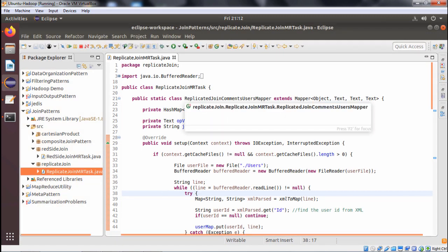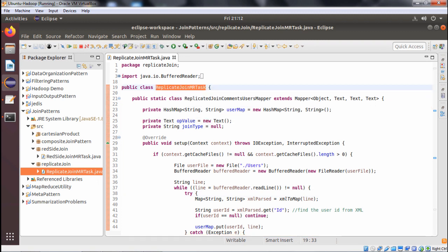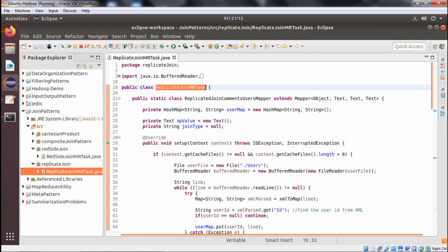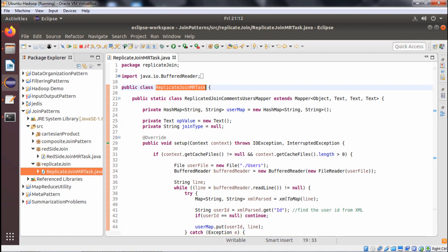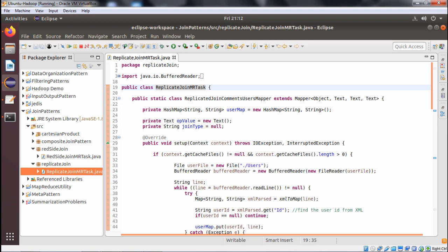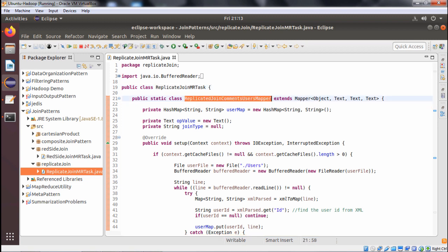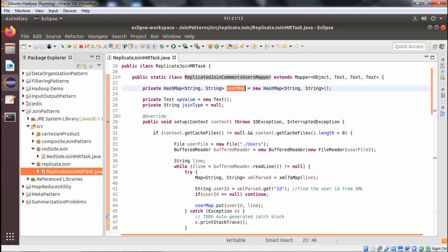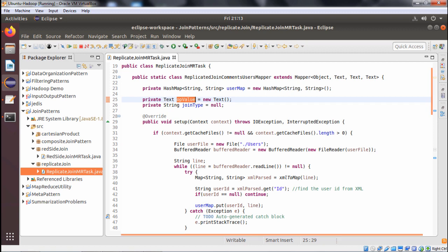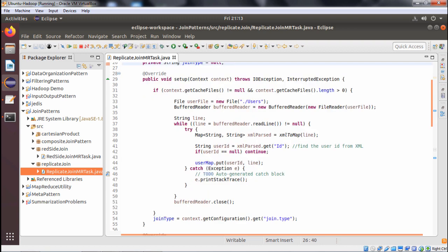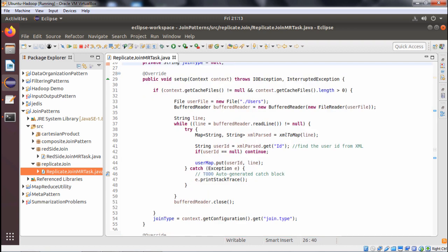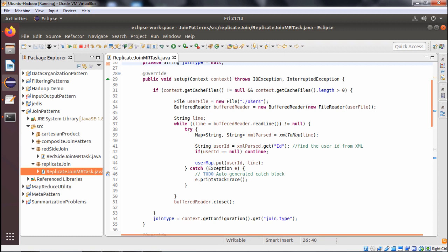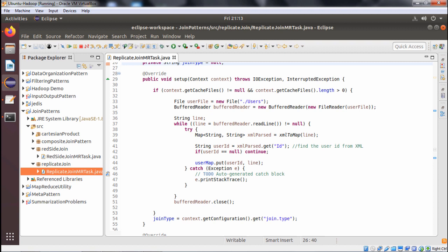Let me go to Eclipse. We have only one class here: ReplicateJobJoinMRTask. It is a map-only job, so no reducer will be there. Within this class we have defined one inner class: ReplicateJoinCommentUserMapper, which extends Mapper. Within this mapper we have defined one variable — a userMap of HashMap type which takes String and String as key-value. We also have outputValue of type Text and joinType of type String. We are overriding the setup method, and in the setup method we are checking context.getCacheFiles() if it is not equal to null and context.getCacheFiles().length is greater than zero.